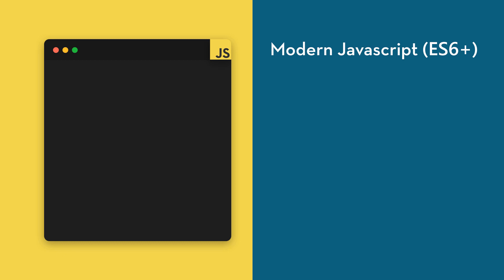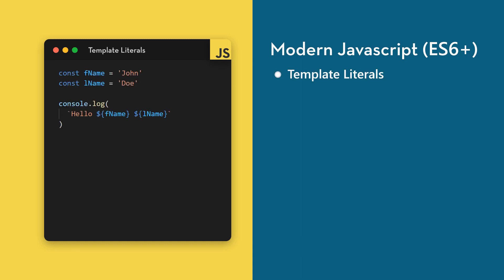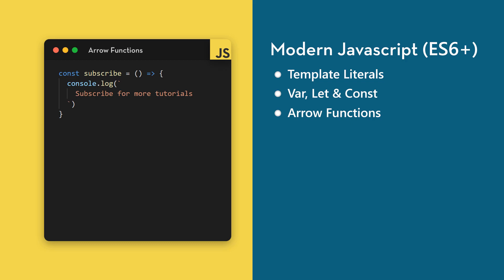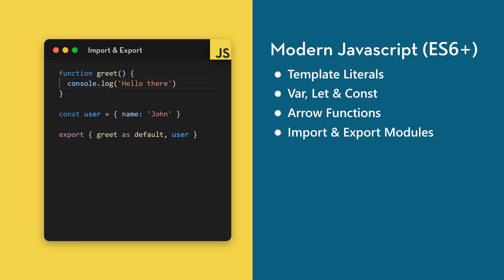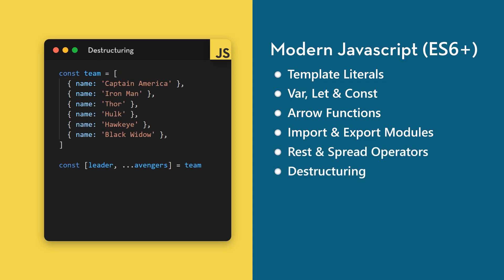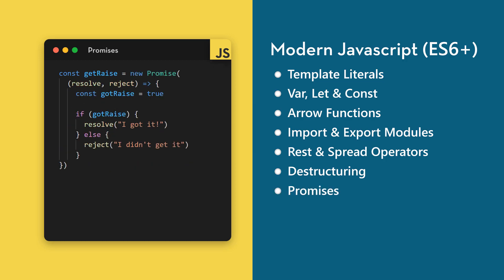We'll cover how to embed JavaScript expressions in template literals, the differences between var, let, and const, a new way to define functions, better module exports and imports, the rest and spread operators, value extraction with destructuring, and asynchronous code with promises.